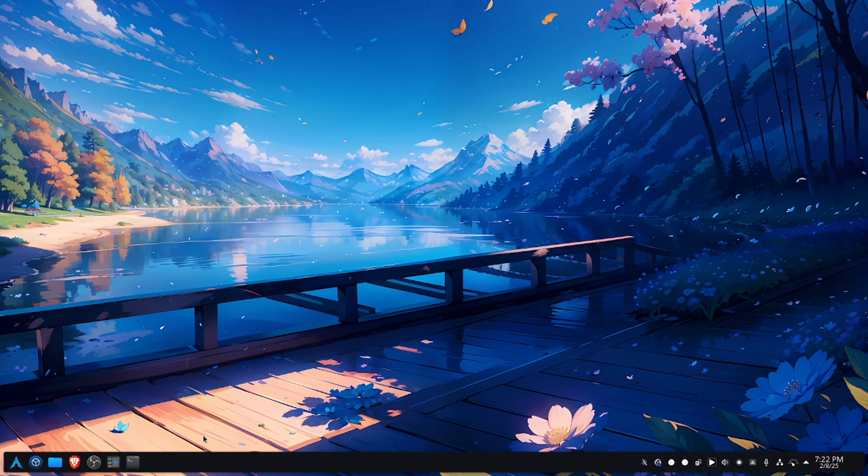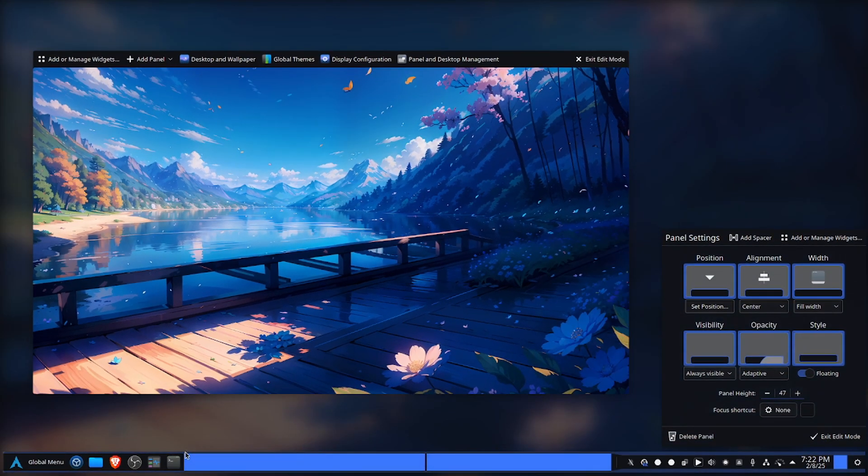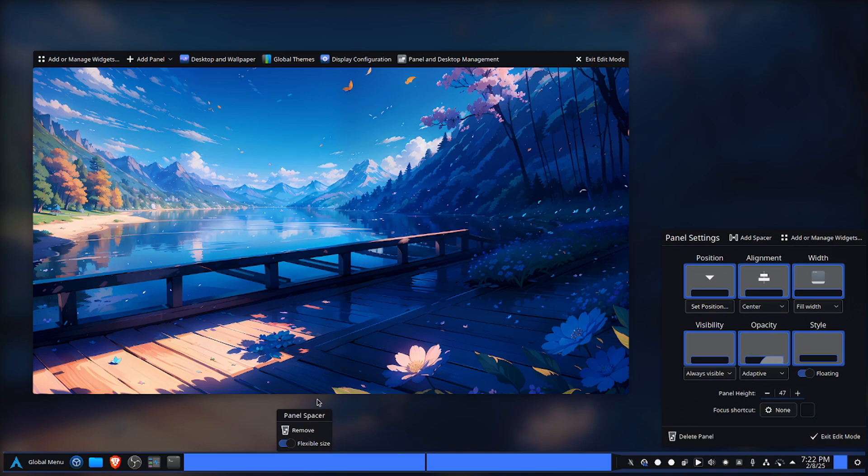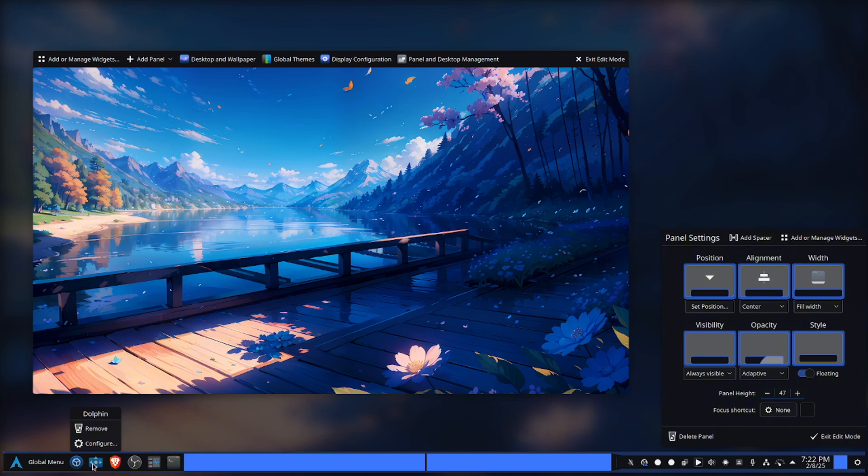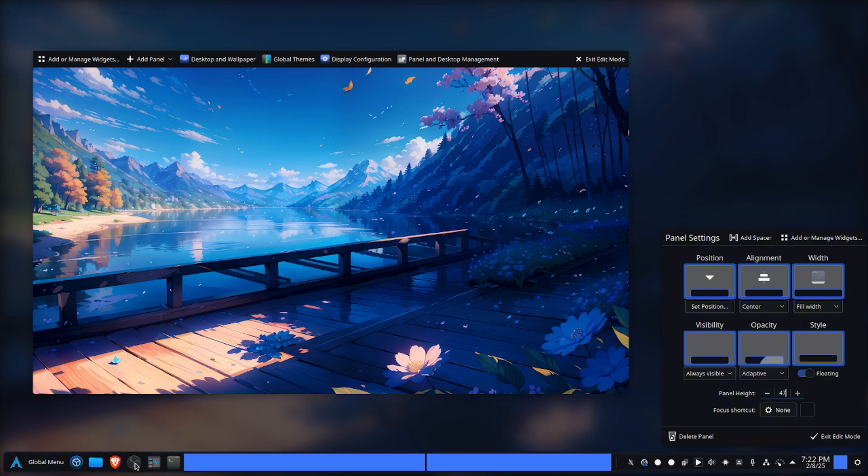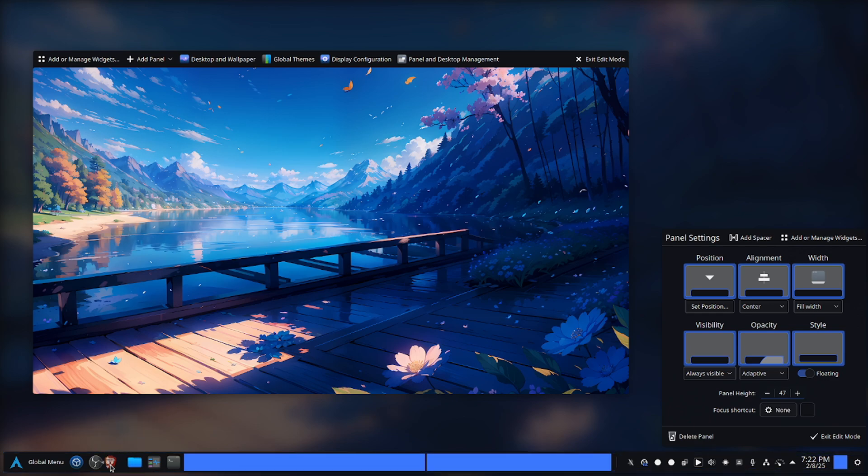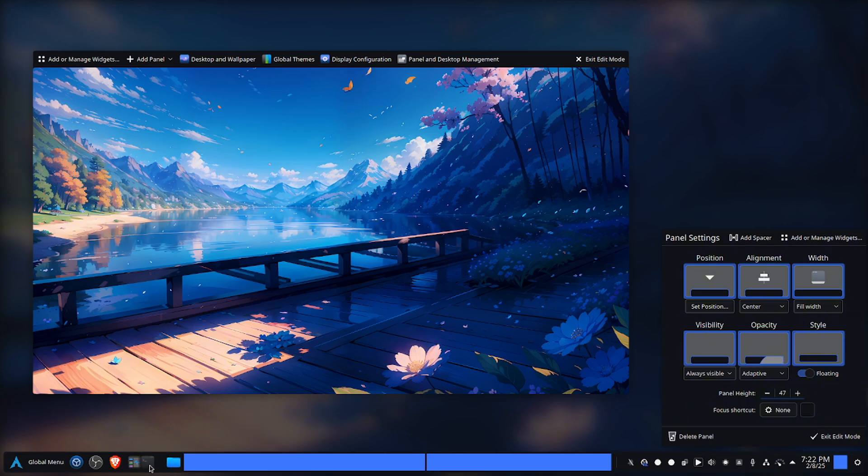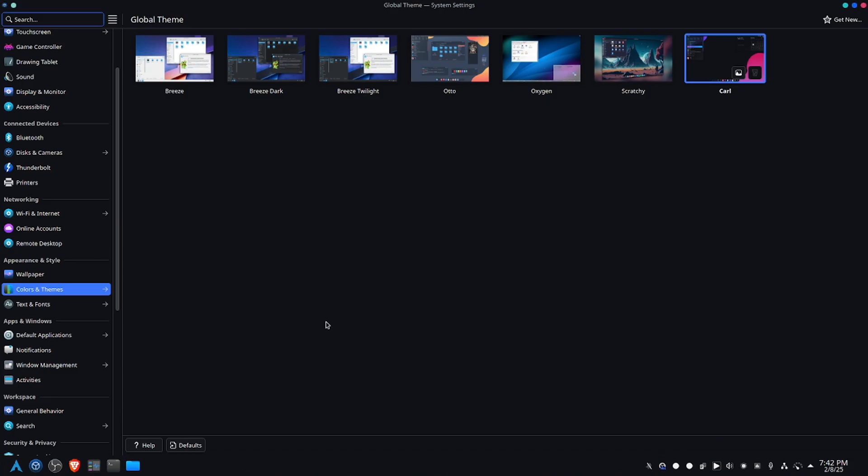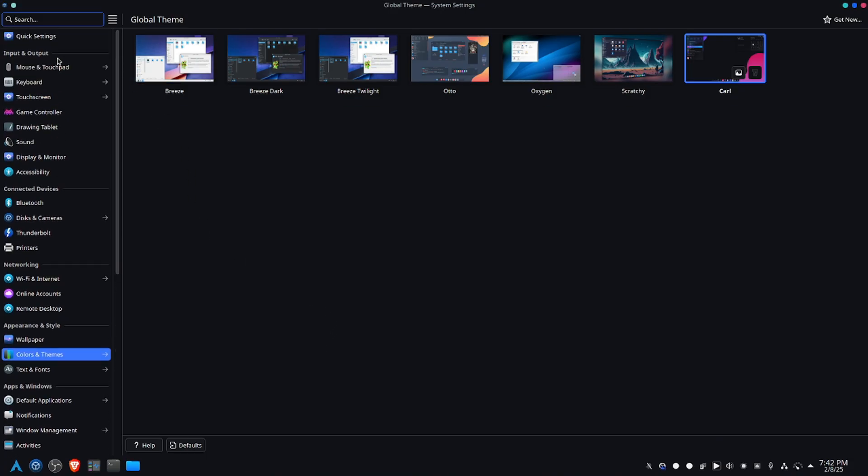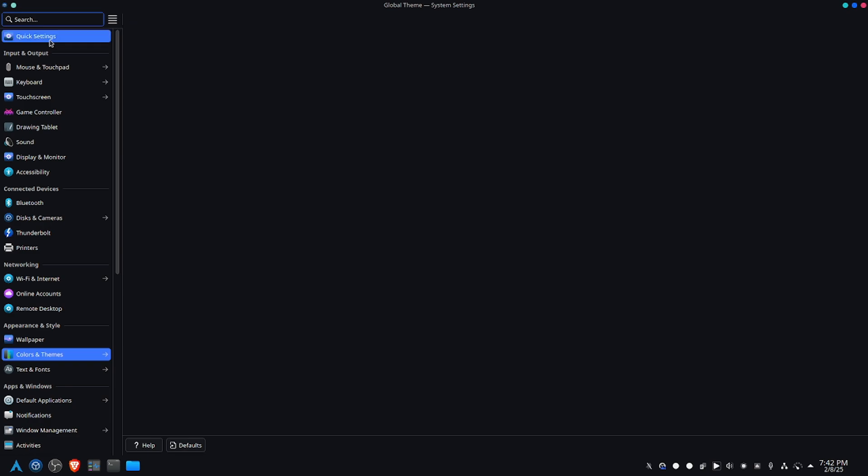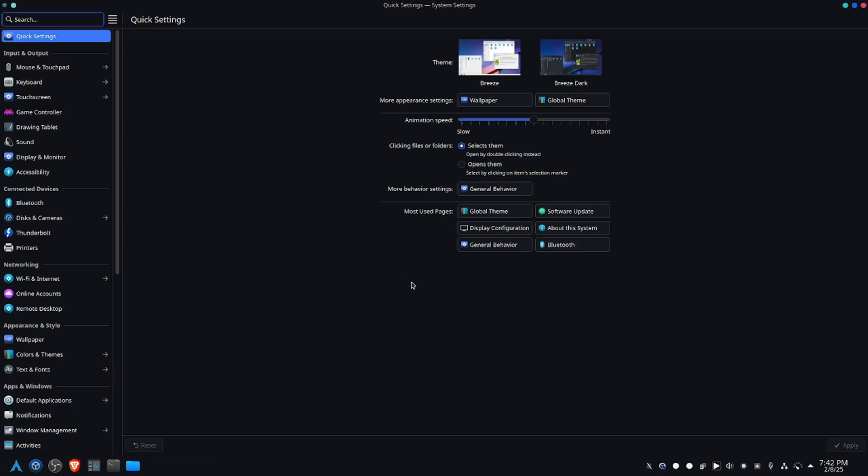On the other hand, KDE Plasma is all about customization and versatility. If you like tweaking every little detail of your desktop, from themes to window behavior, KDE gives you that freedom. It's more like a build-your-own-experience approach. And this is where KDE shines. It's highly customizable, suited for advanced Linux users and, in general, Linux enthusiasts.